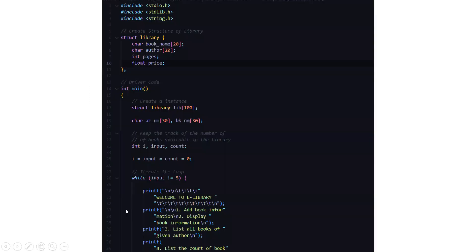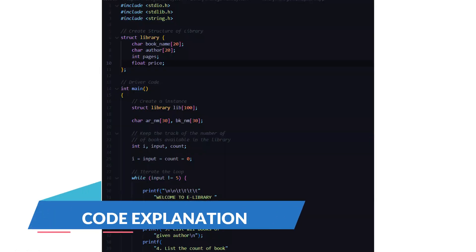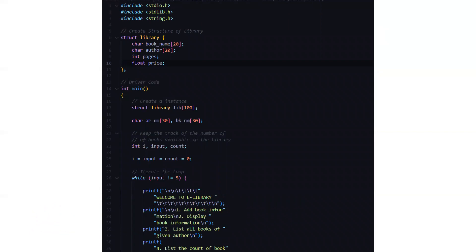Now we'll be looking at the code part, the basic standard lines that include stdio.h, stdlib.h and string.h. Then a structure of library named library is created which constitutes the attributes, the character arrays like book name, author, the int pages and float price.